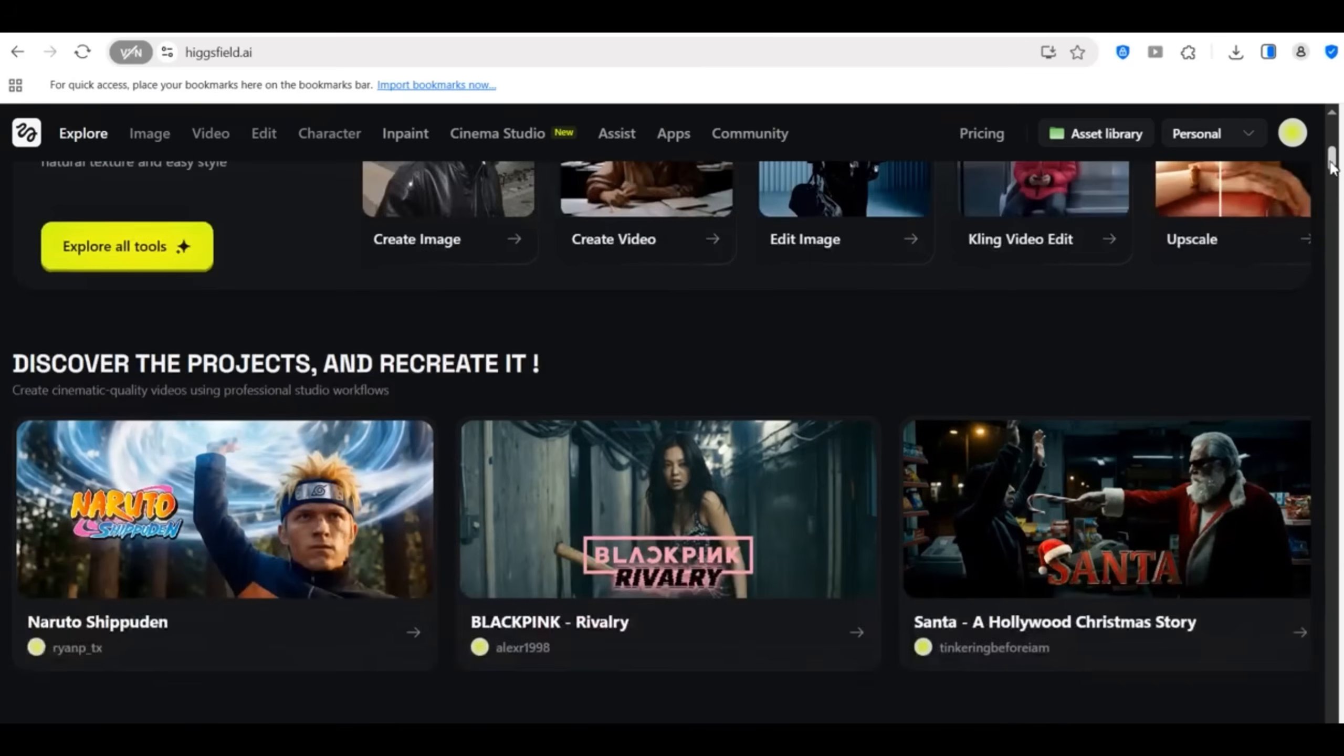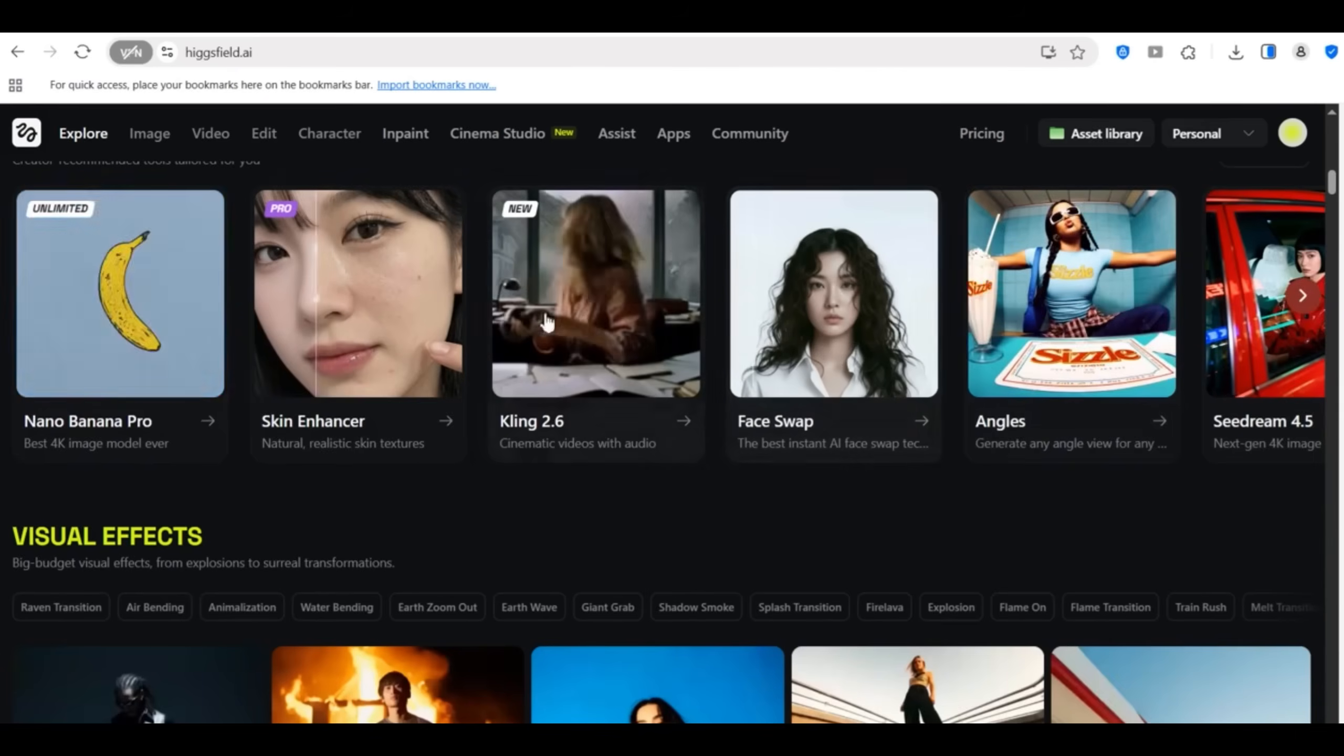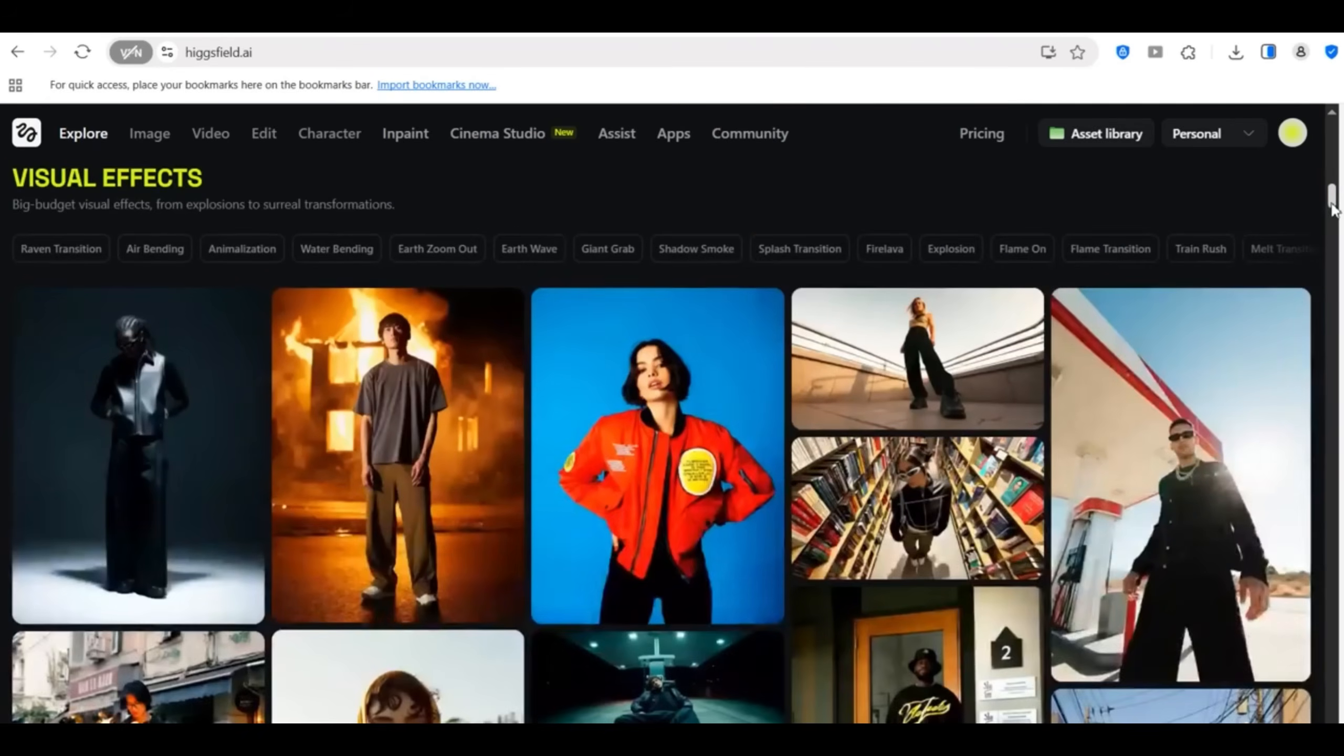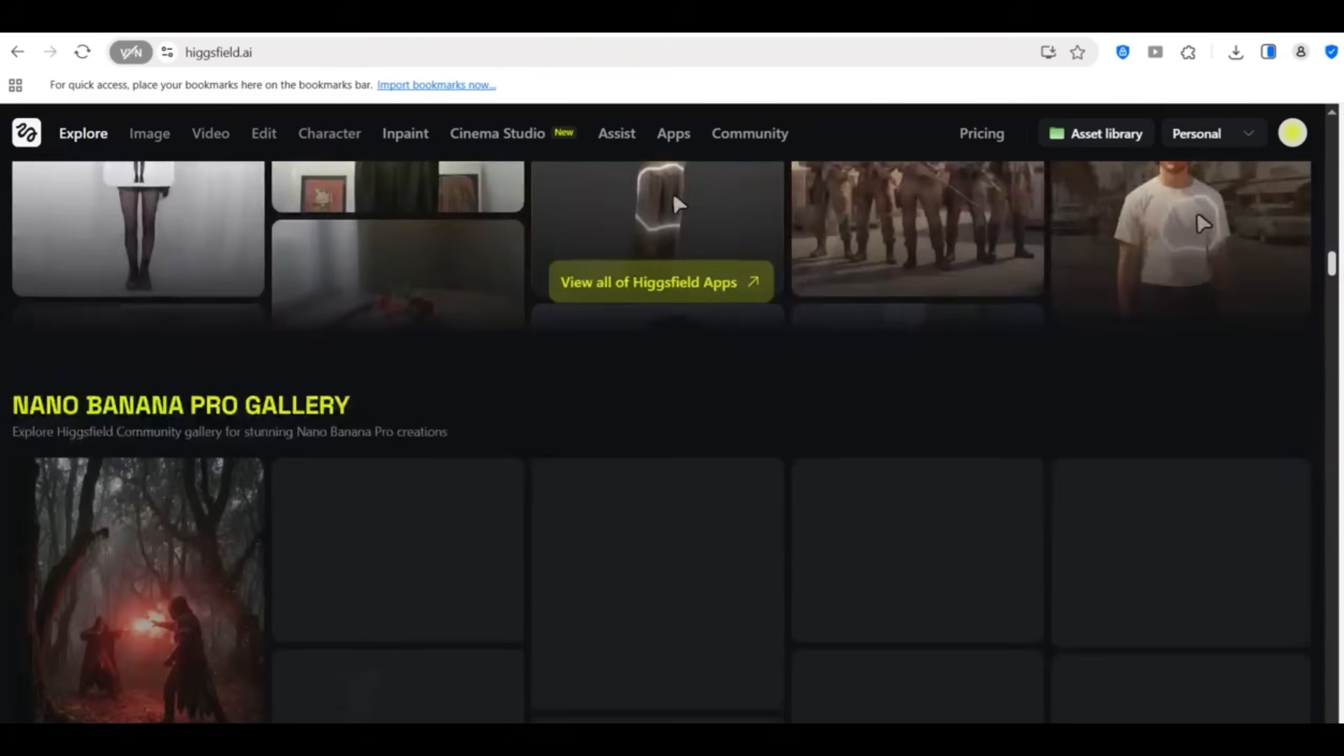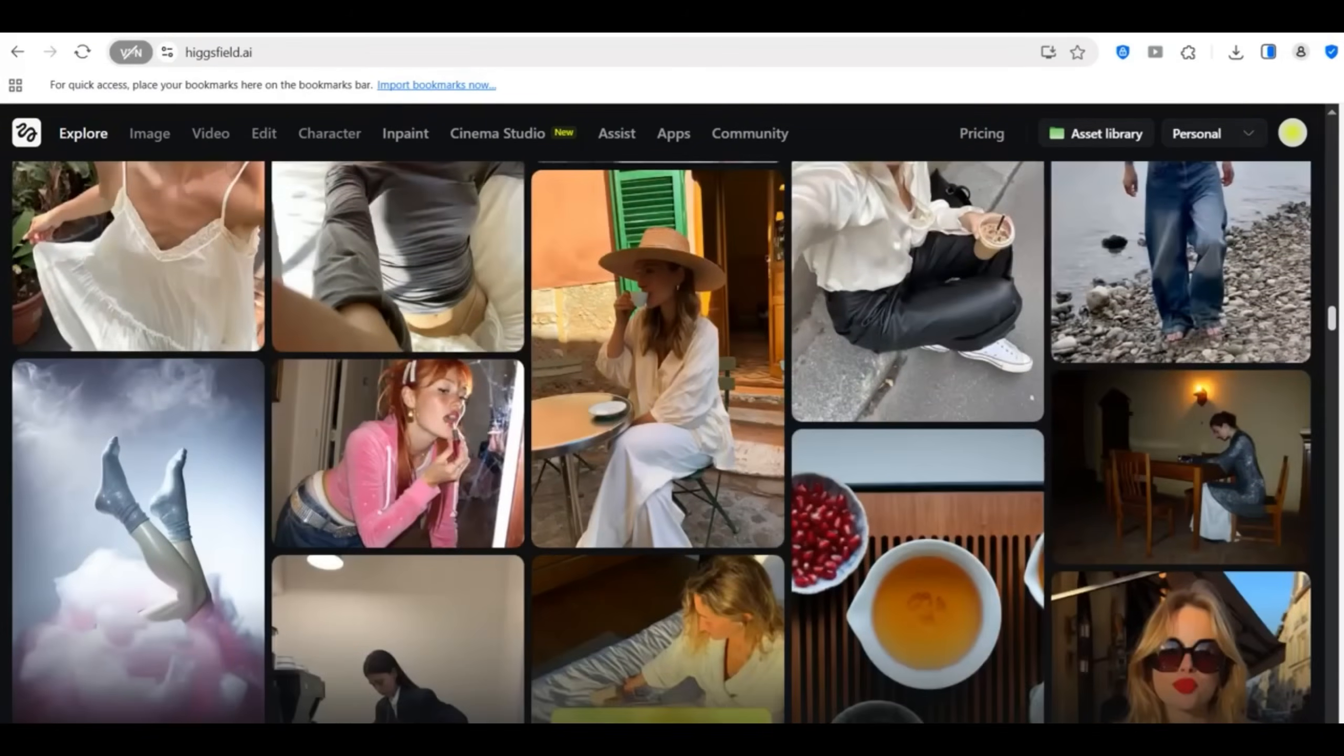That's Instagram Reels, TikTok content, Facebook ads, Website hero videos, and all from one tool. So if you want to try Cinema Studio for your own store, all the links are in the description. You can also check out some insane examples of what this tool can do, including the first AI movie trailer which honestly will blow your mind. Link is in the description.